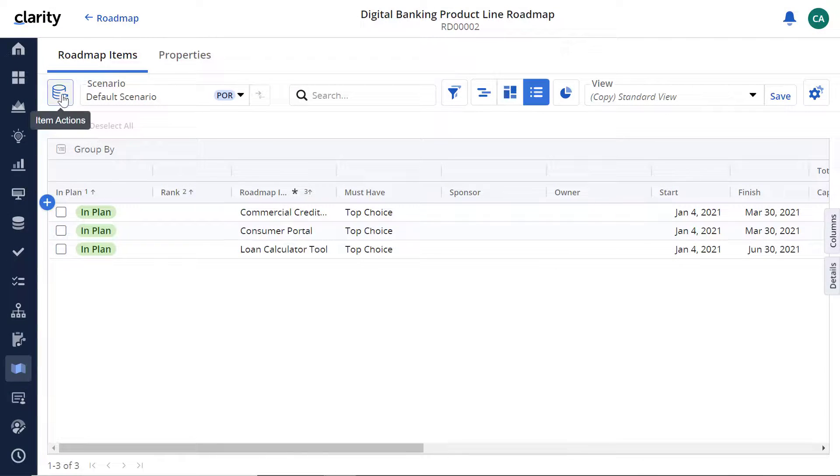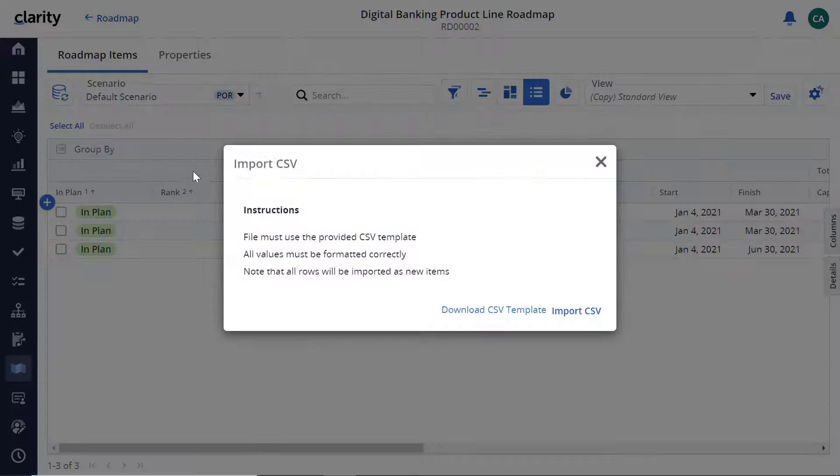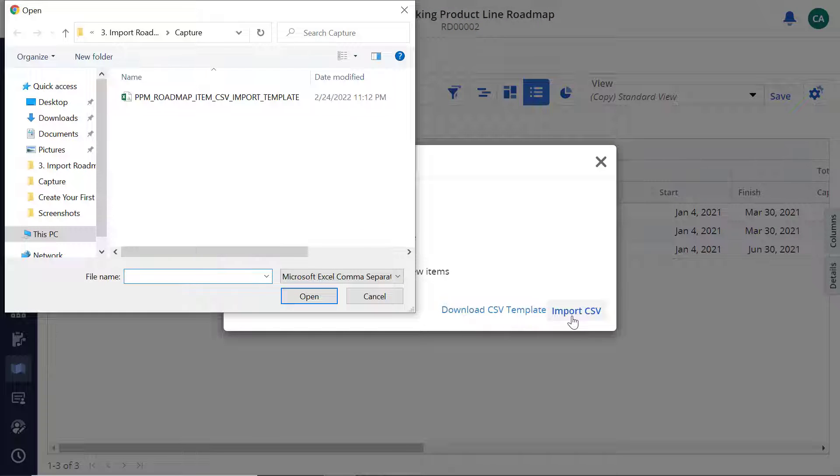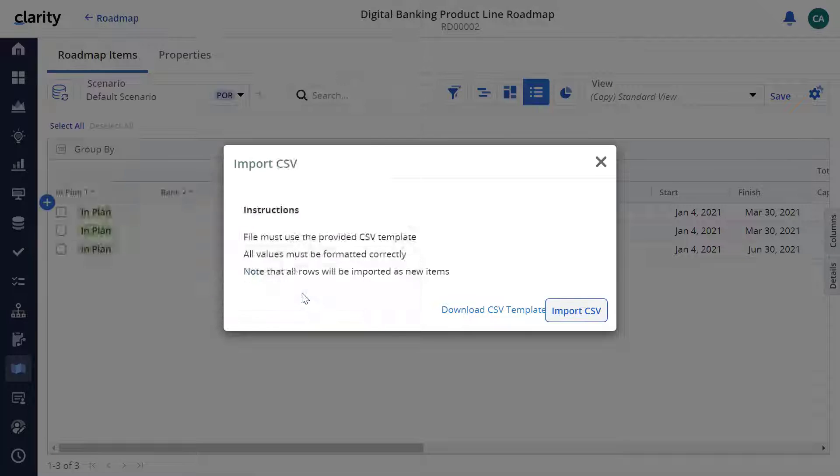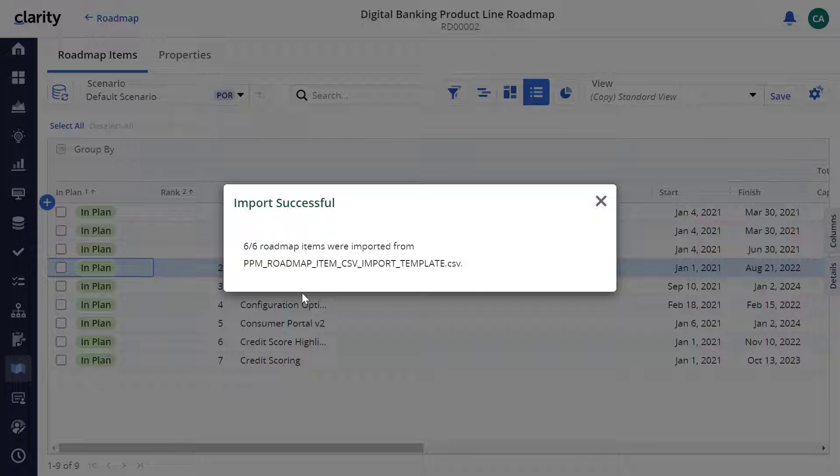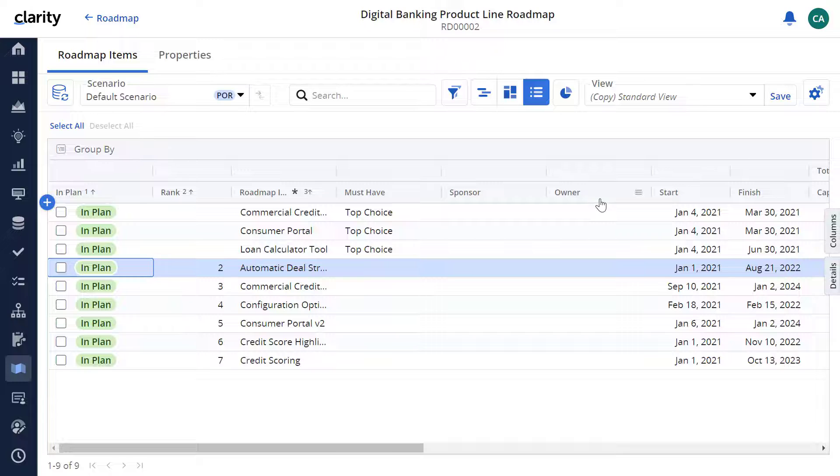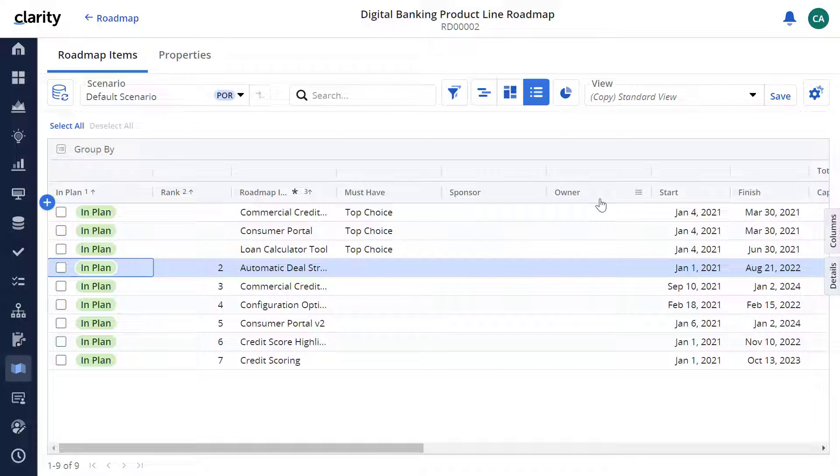In our previous video, we saw how Sid, the Portfolio Manager in HeadMoral Bank and his product teams imported products as roadmap items using CSV files. The digital banking roadmap now includes new investments and existing products managed outside Clarity.